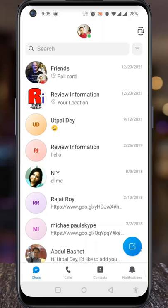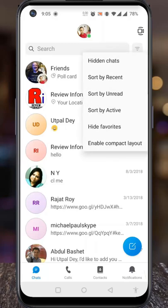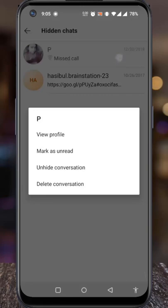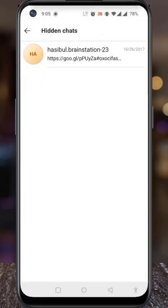If you want to unhide any conversation, tap the three lines beside the search bar. From the drop-down menu, tap on Hidden Chats. All the hidden conversations will now appear. Long press on the one you want to unhide. From the pop-up menu, tap on Unhide Conversation. This will unhide that conversation at once. Go back and check.